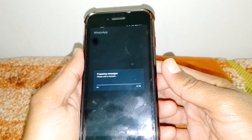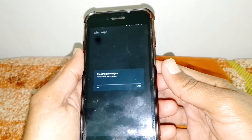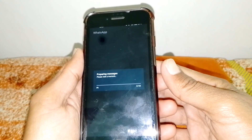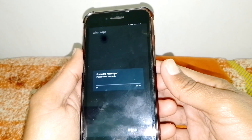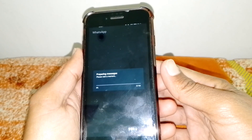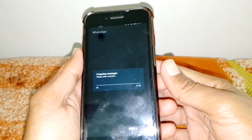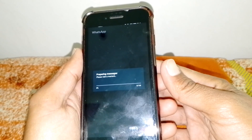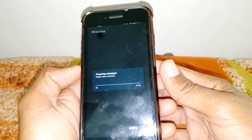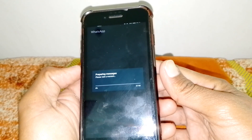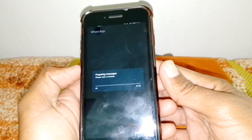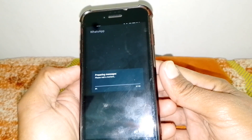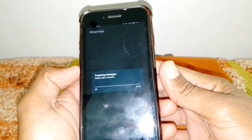Hello everybody, welcome back to my YouTube channel. In this video I'm going to be showing you how to fix 'preparing message please wait a moment' if you want to backup your messages and it's stuck at 0%.